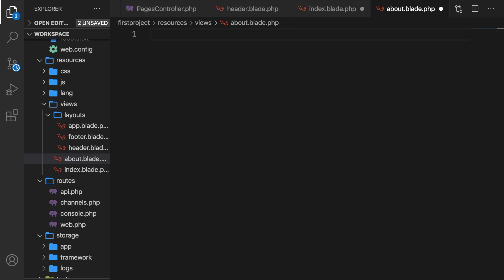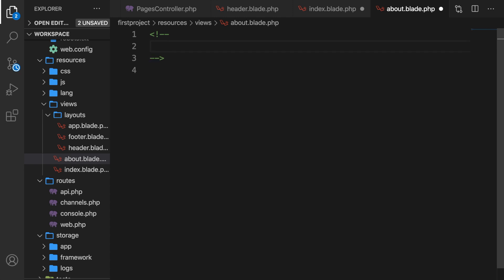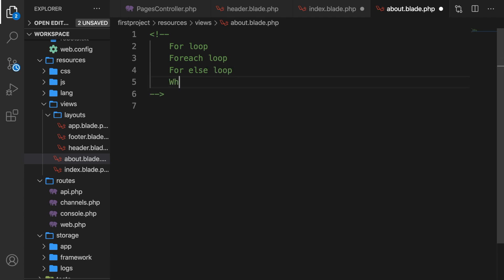Let me get rid of the switch and the comments. We have the for loop, the foreach loop, the for else loop, and the while loop.